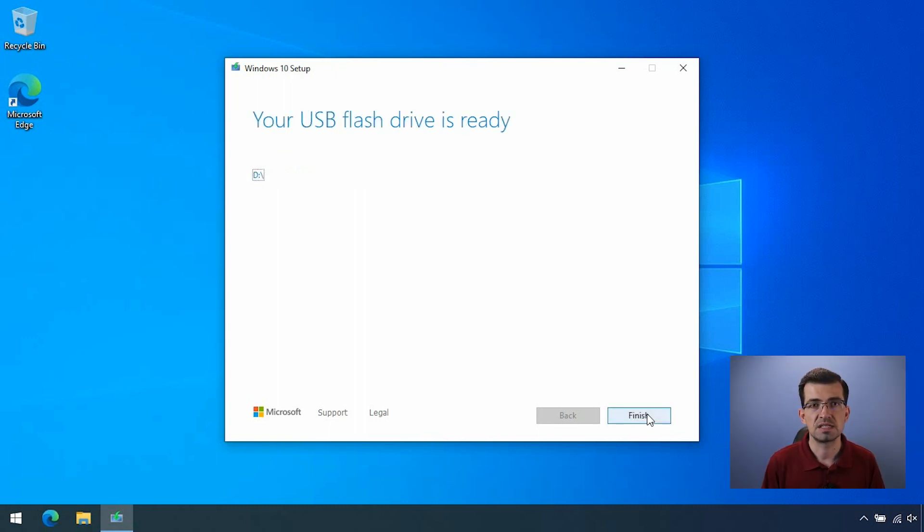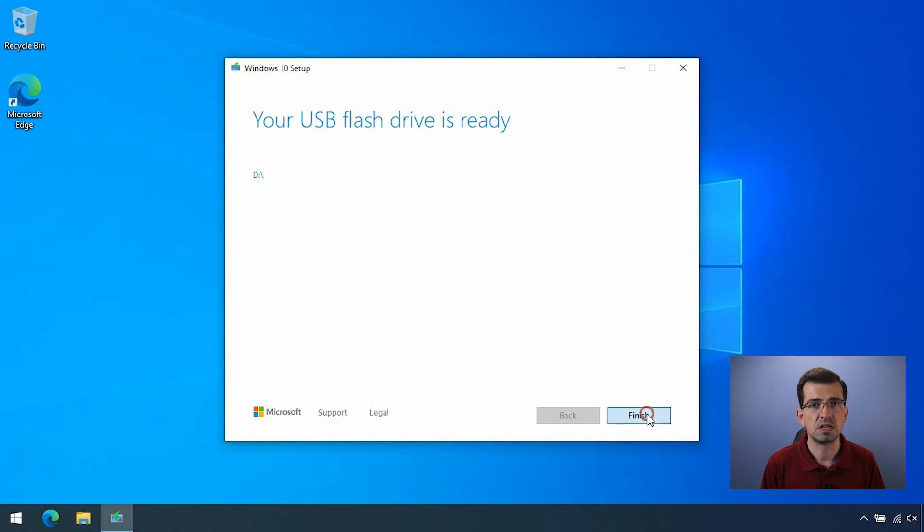Alright, as you can see, the USB flash drive is ready with the Windows 10 image. Just click finish to close the application.